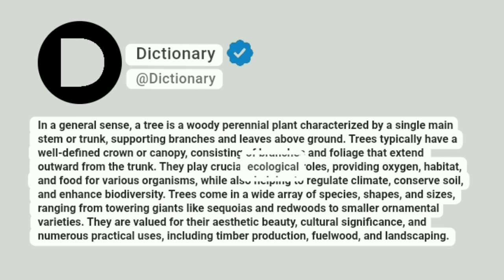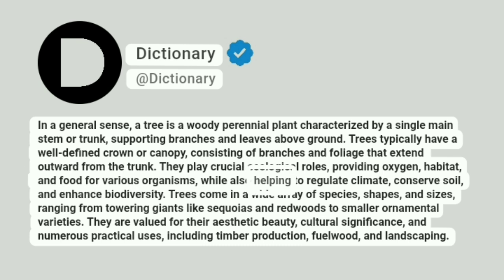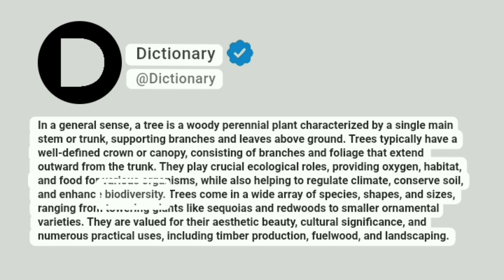They play crucial ecological roles, providing oxygen, habitat, and food for various organisms, while also helping to regulate climate, conserve soil, and enhance biodiversity.